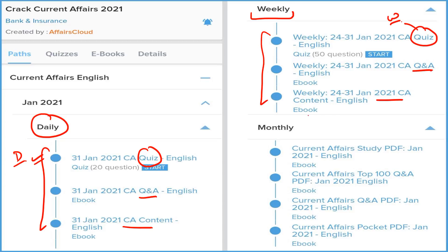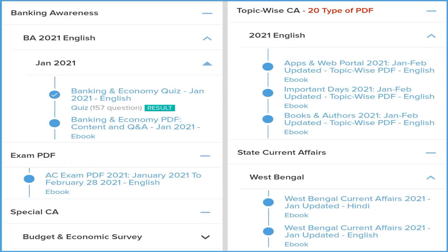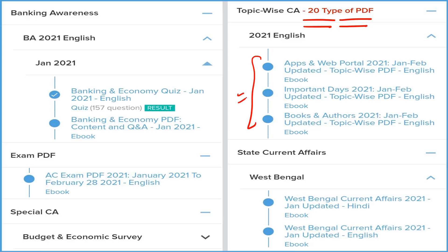The most important section is the monthly, where we provide four types of PDFs: one is detailed current affairs, second is the question and answer format, third is the best 100 current affairs in Q&A form, and fourth is the pocket PDF with 2-liner and 3-liner current affairs for quick revision before your exam. We also cover 20 most important topic-wise PDFs.